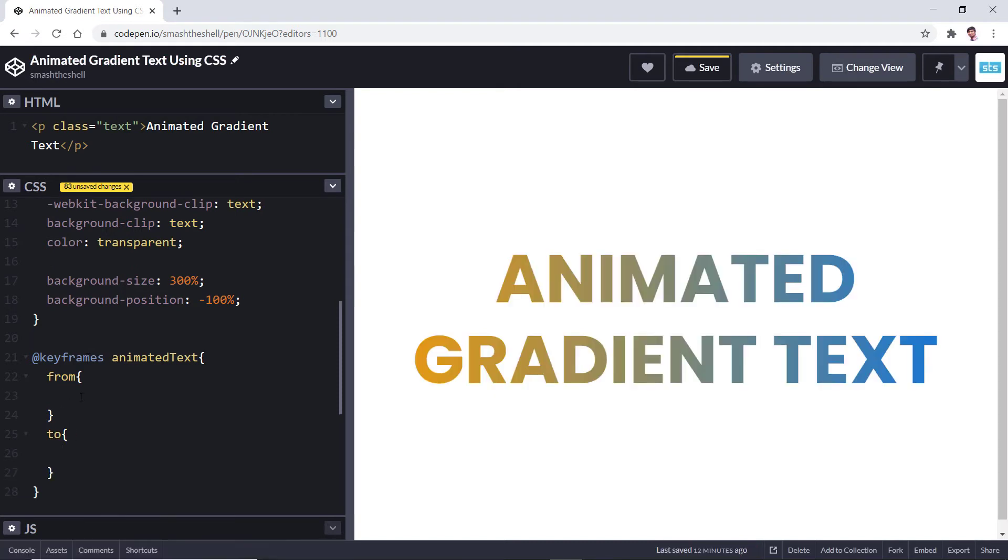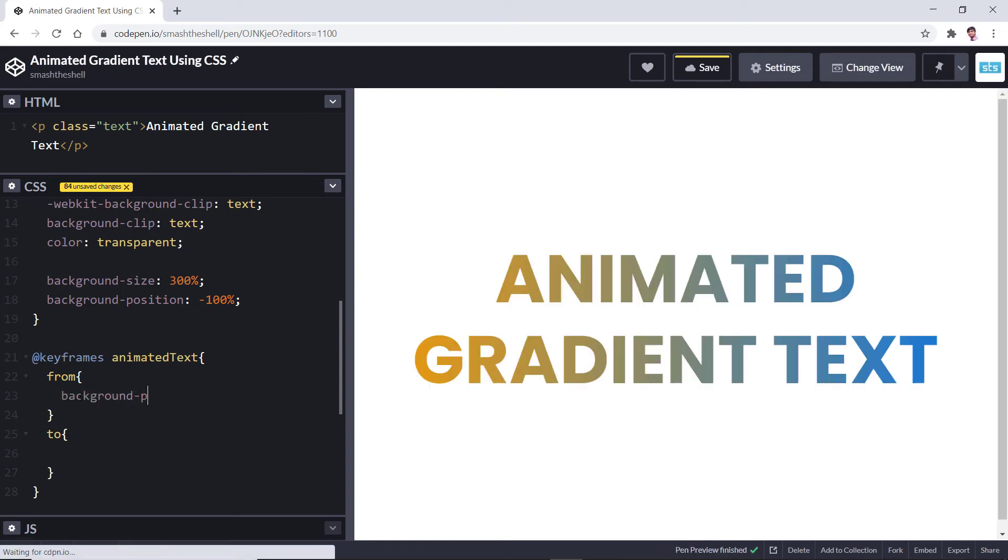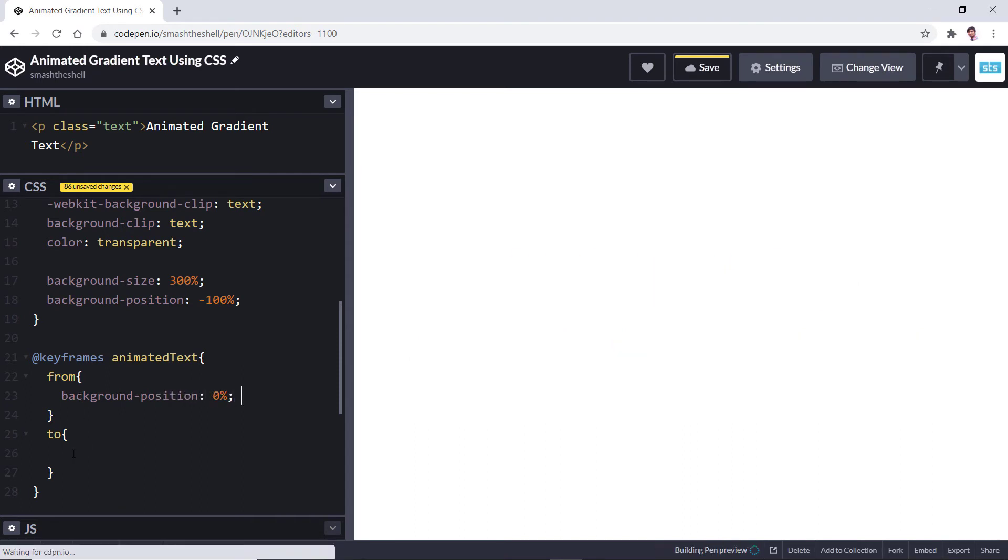Here we are going to animate the background-position property so that we can animate our actual gradient. I want it to be set from 0 percent and should be 100 percent like this.